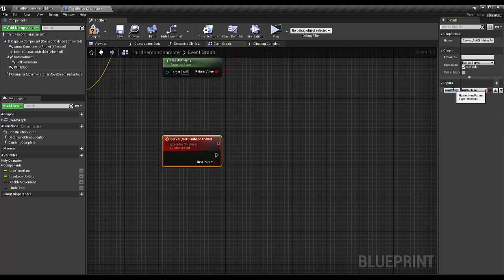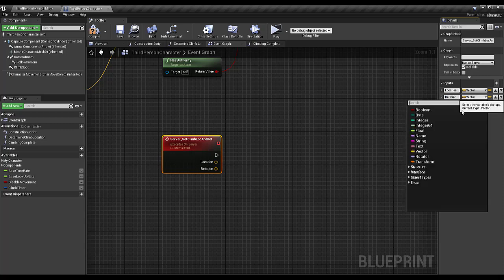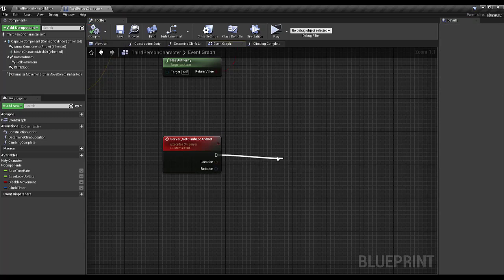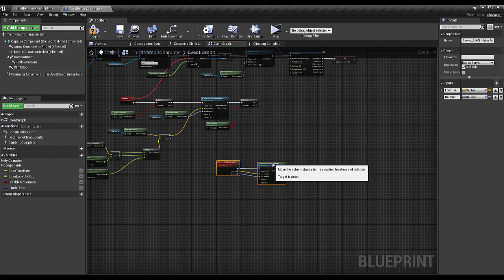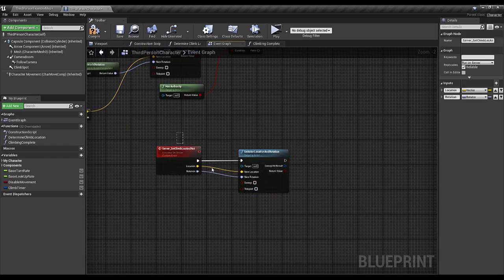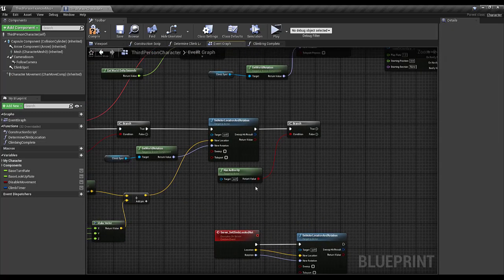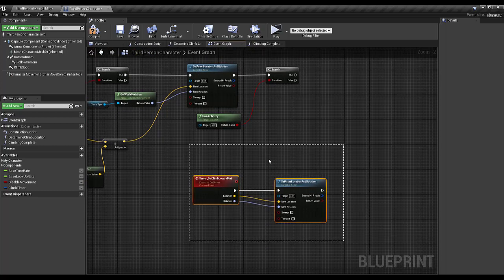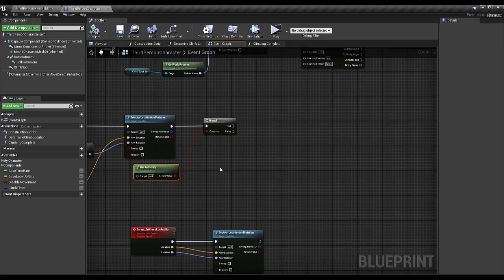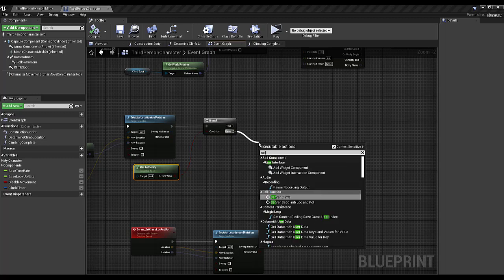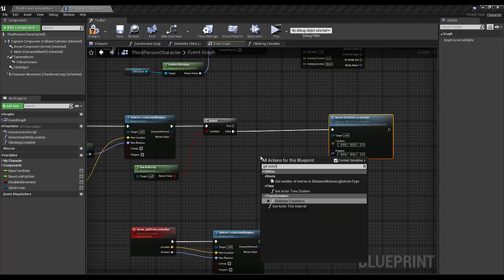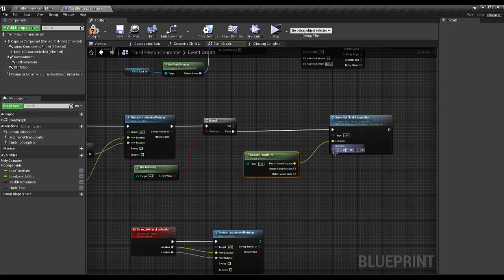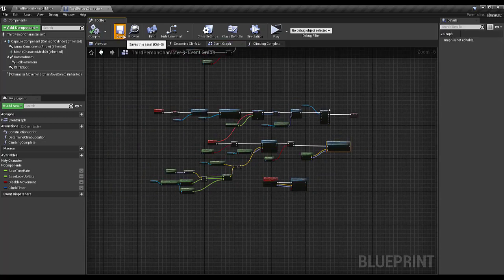This event has two inputs: one for location and one for rotation. I'm going to set actor location and rotation using those location and rotation values. This is called only on simulated proxies, not on autonomous proxies or the server. So if we don't have authority, we're going to call server_set_client_location_and_rotation. For the location and rotation values I'm going to get the actor transform and break out the location and rotation.